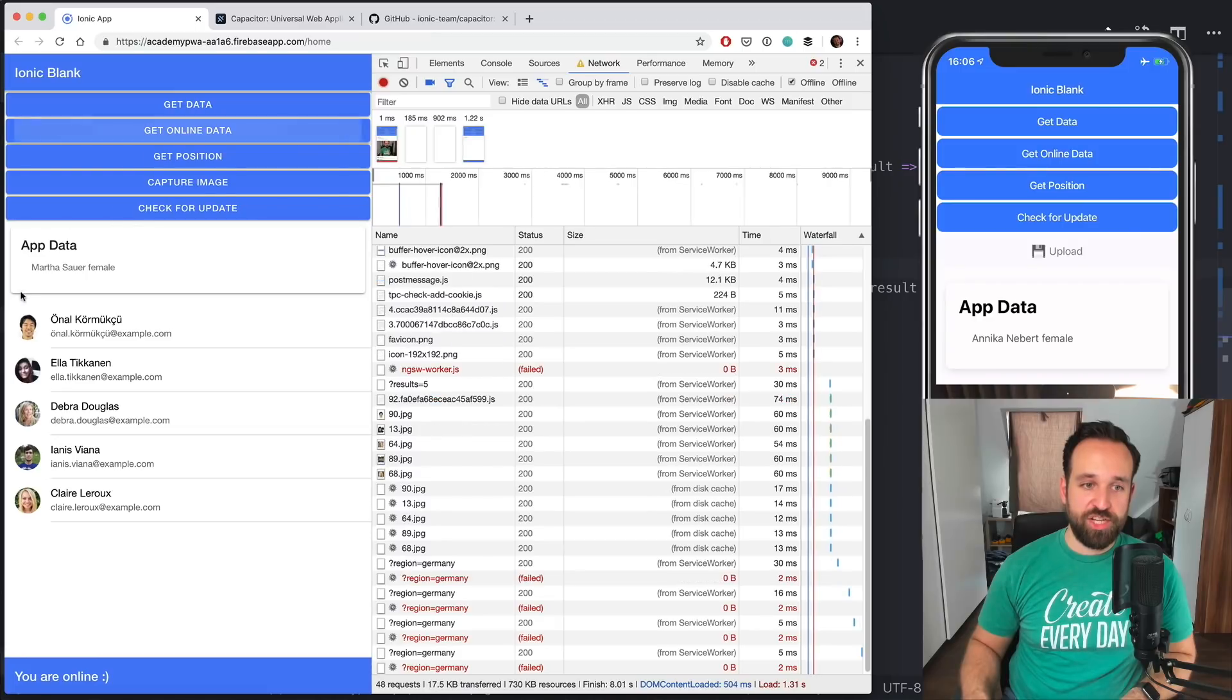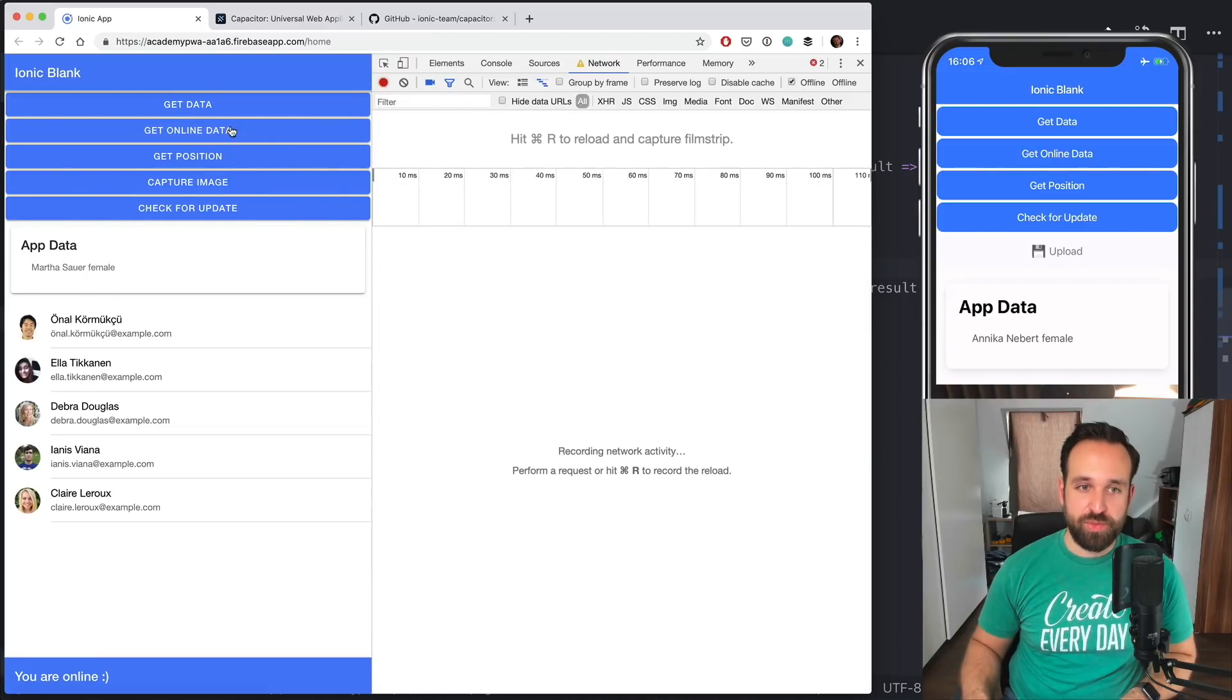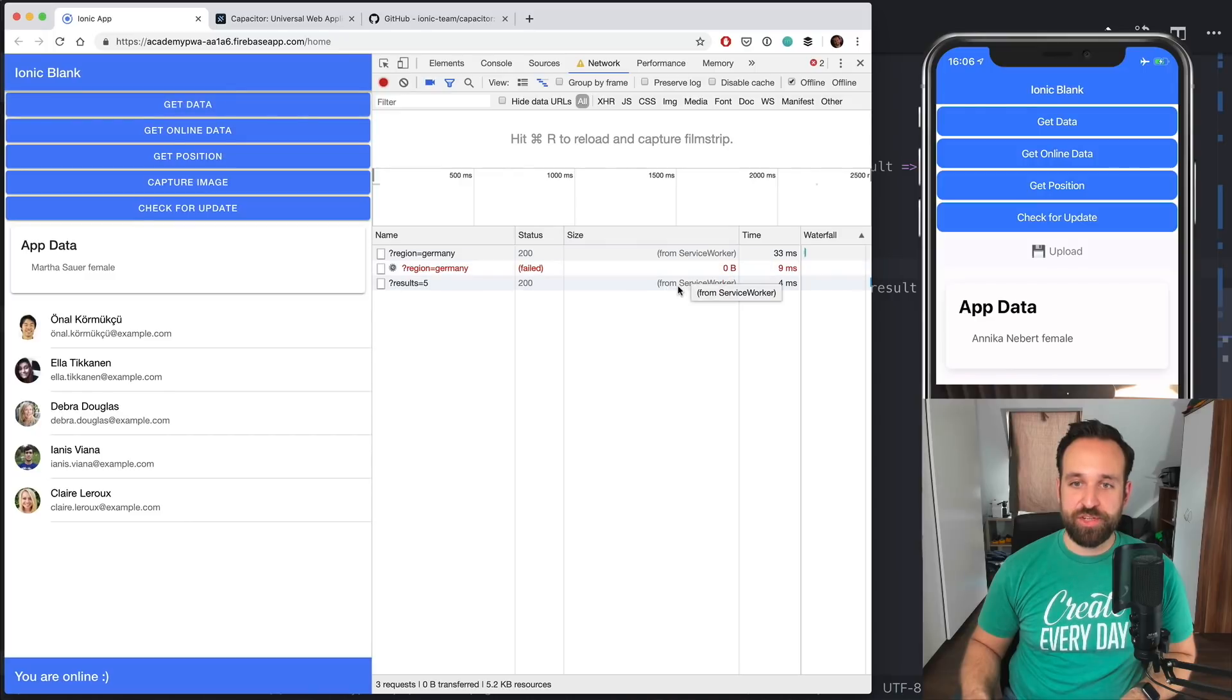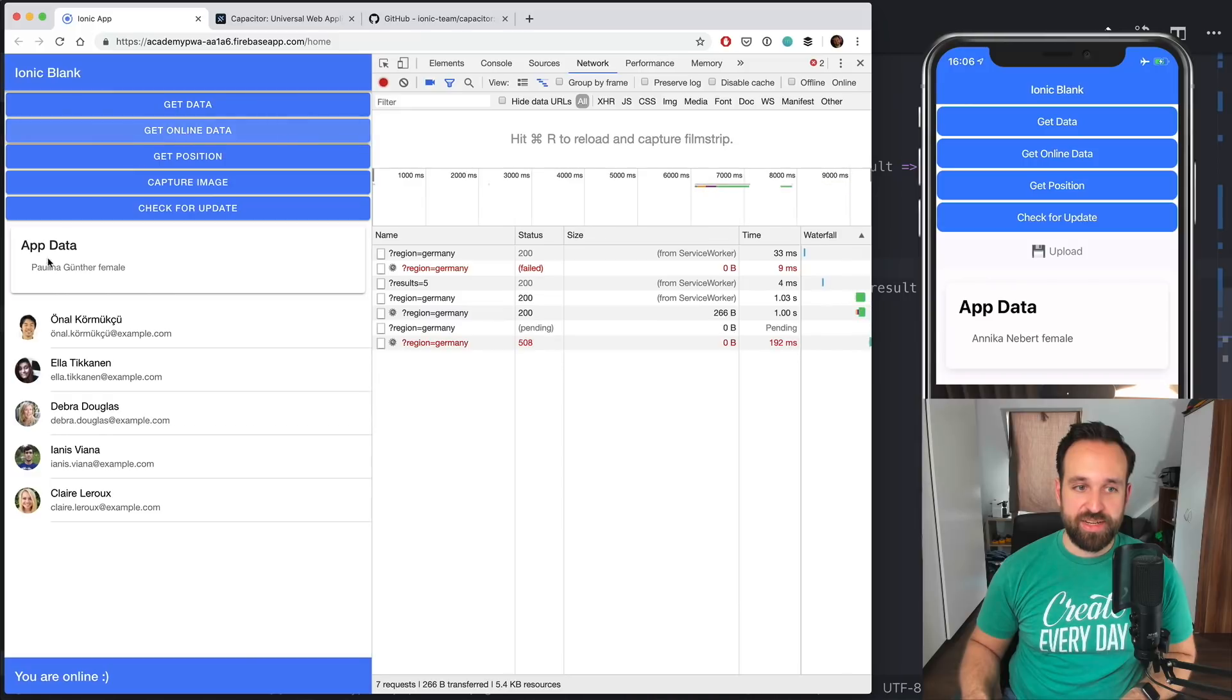And now if I refresh the page, I will still see basically everything that we had cached before. We're not getting fresh data at this point, simply because we're offline and everything is simply returned from the service worker.